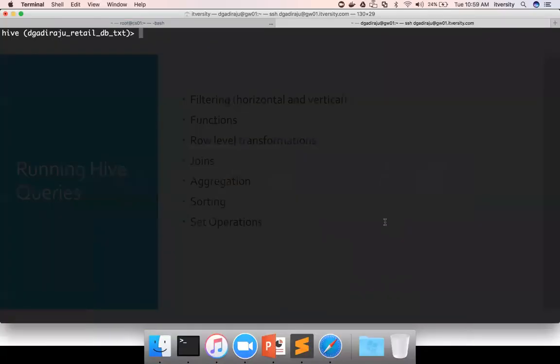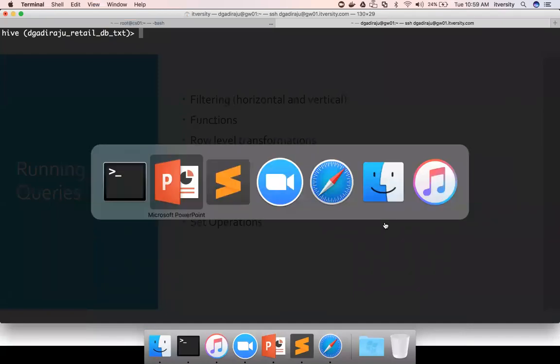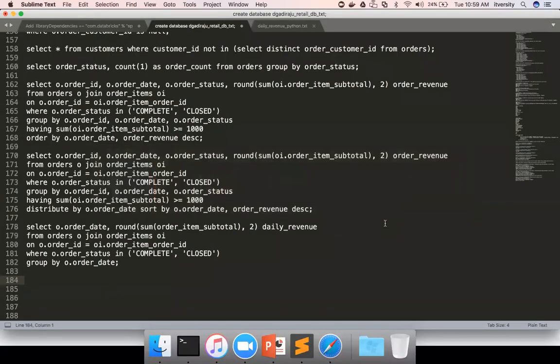So I don't have any proper use case which I can highlight for set operations, but syntactically, I will show how you can use set operations. For example, you can say,